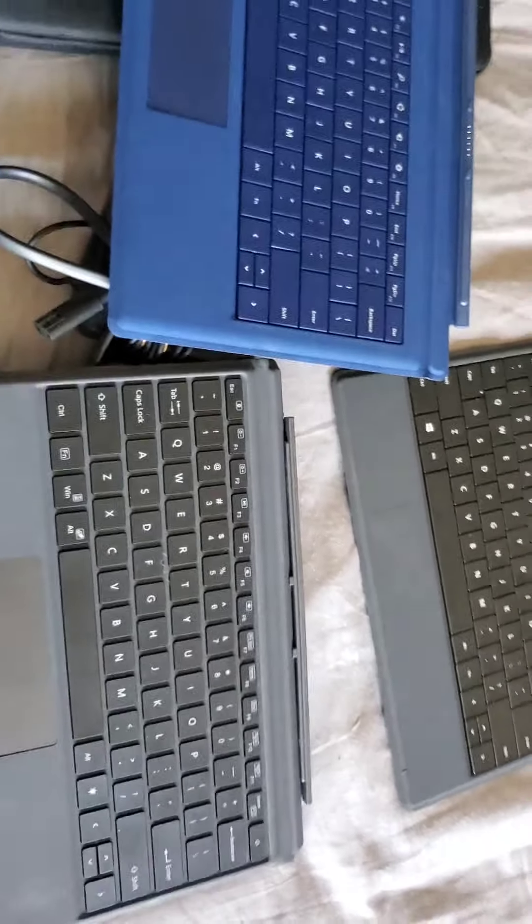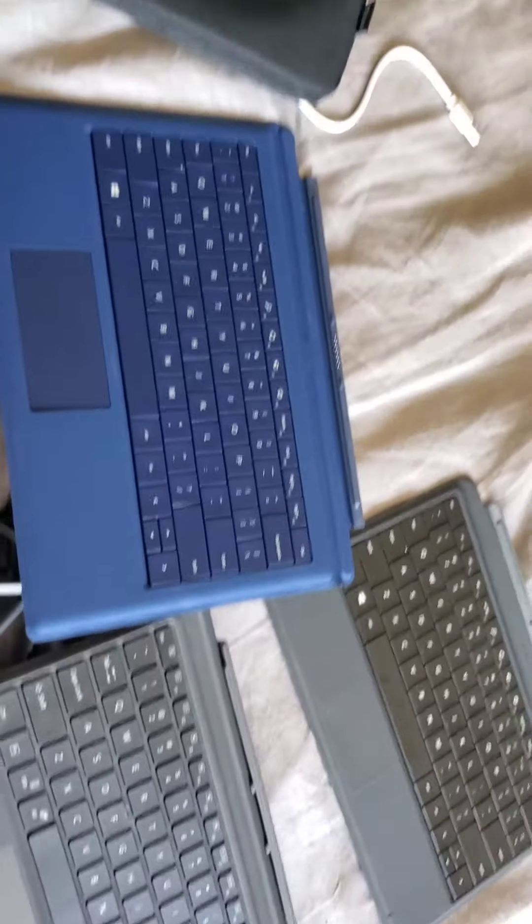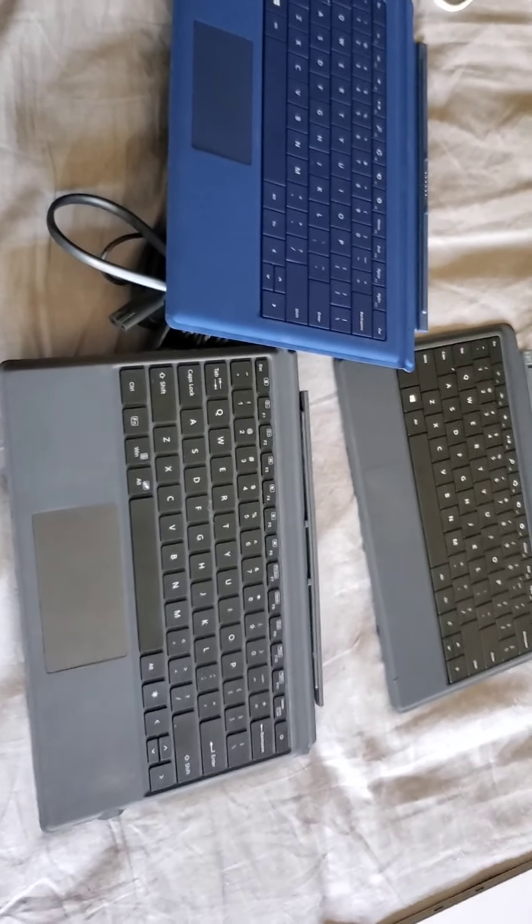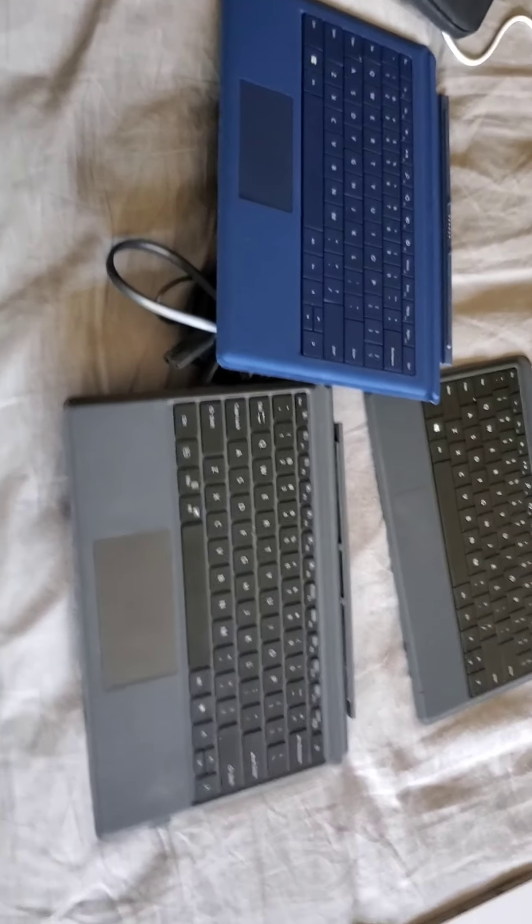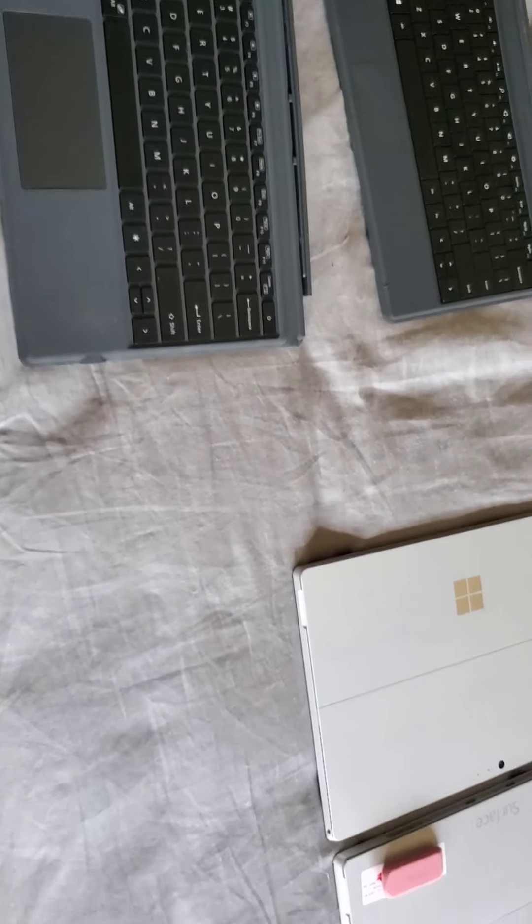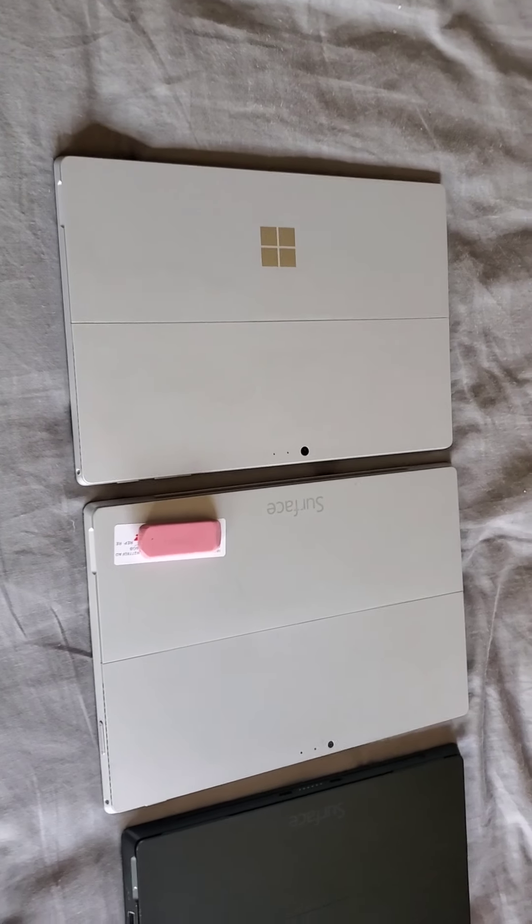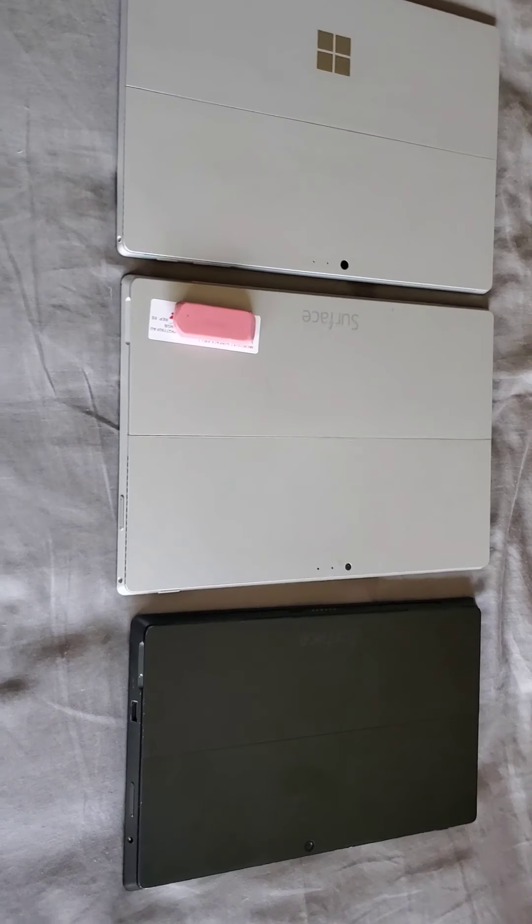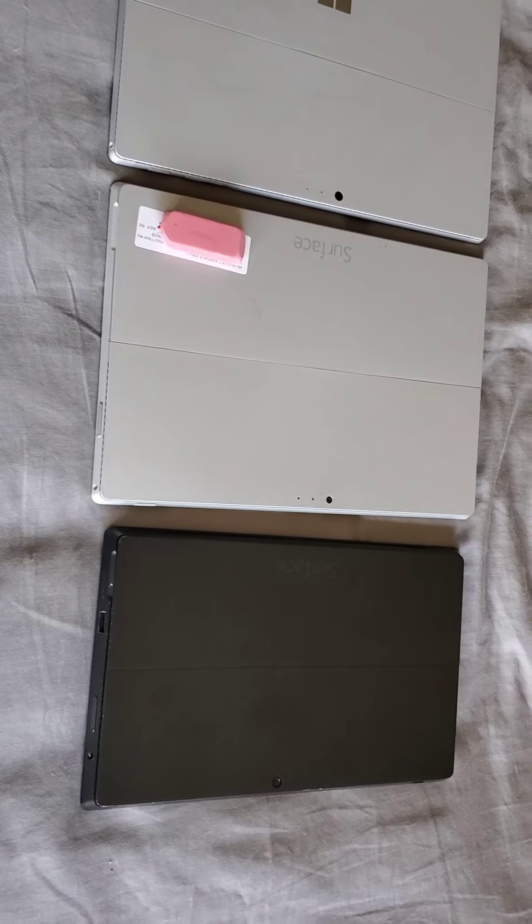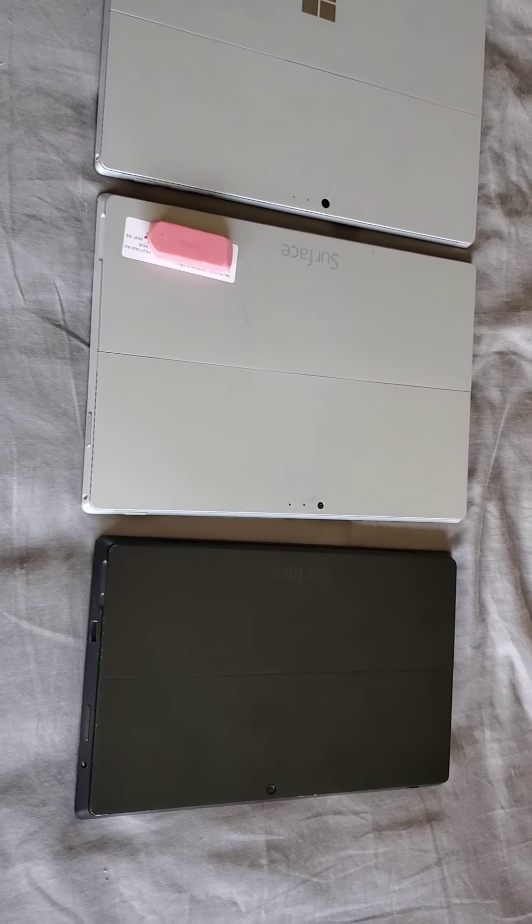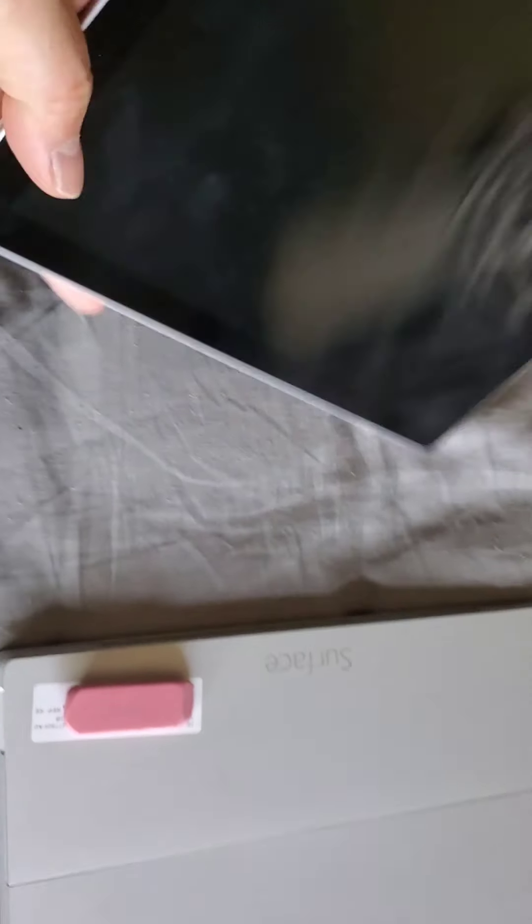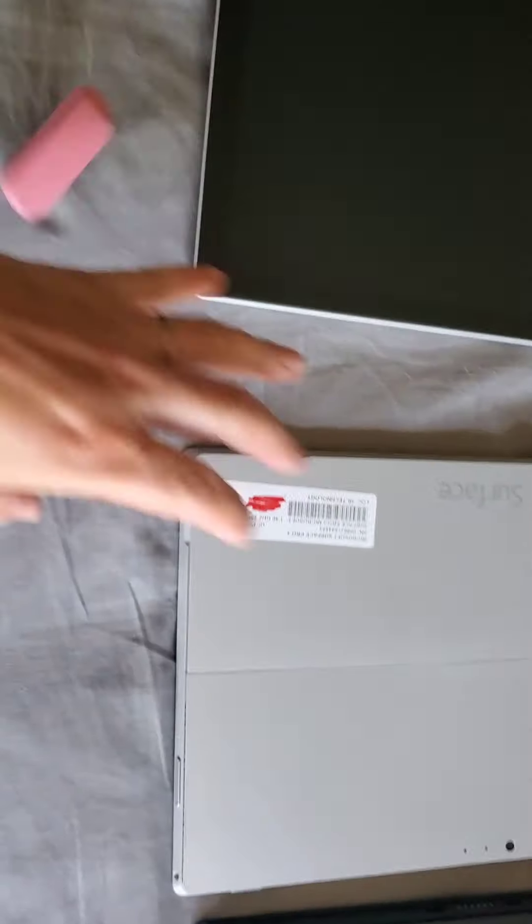Here we go. Got a few of them for you. All these are 130 bucks. I don't have the Surface Pen. I gotta get one of those. It didn't come with one. But that's how it looks. Let's slip it aside. Let's see how it looks.